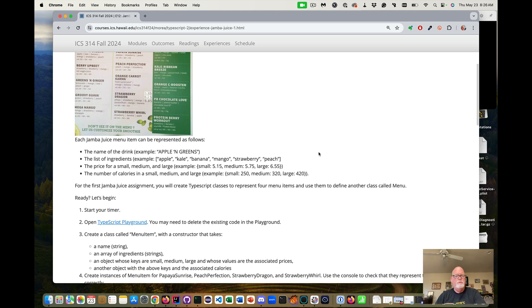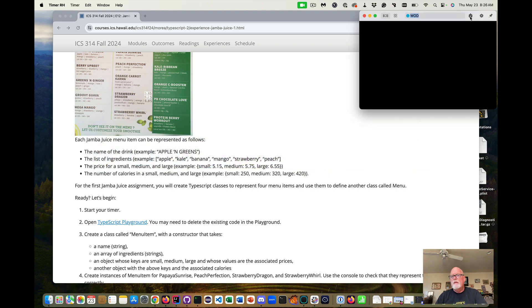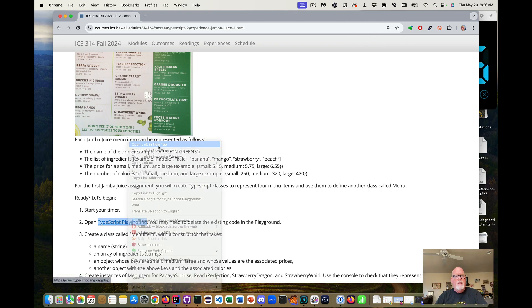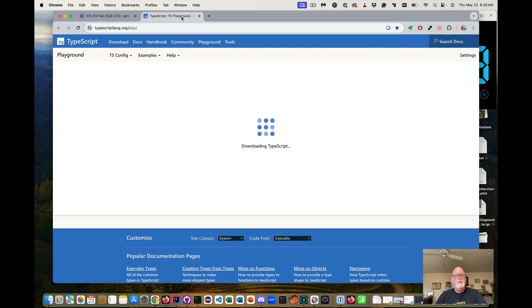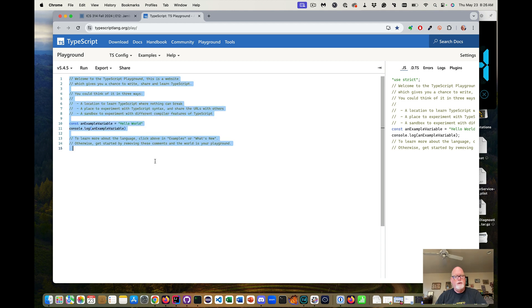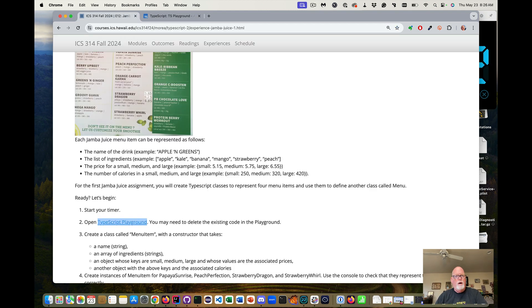We're going to practice our WAD technique. We're going to start our timer, open the TypeScript Playground in a new tab. You may see your old code or previous code — we are going to start by erasing whatever code you find in there and start our WAD.